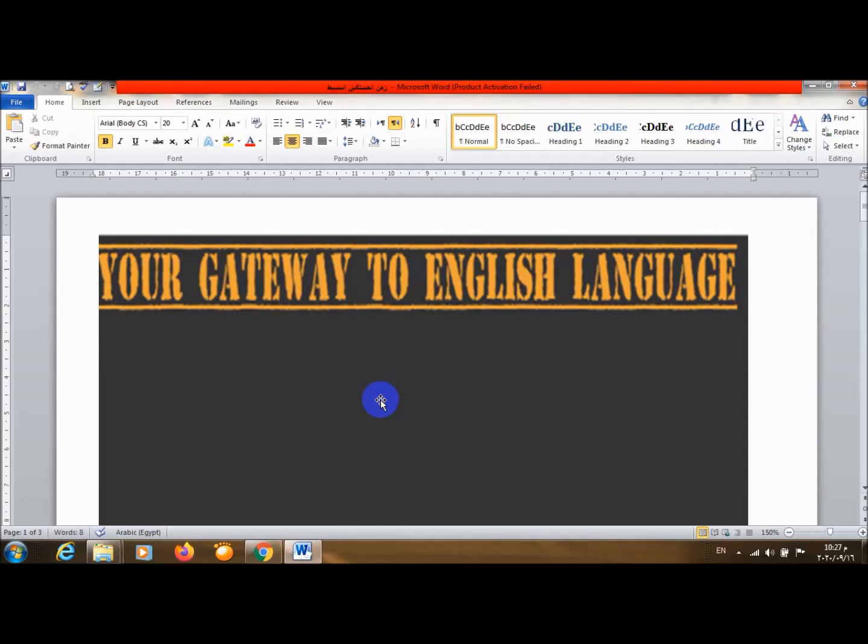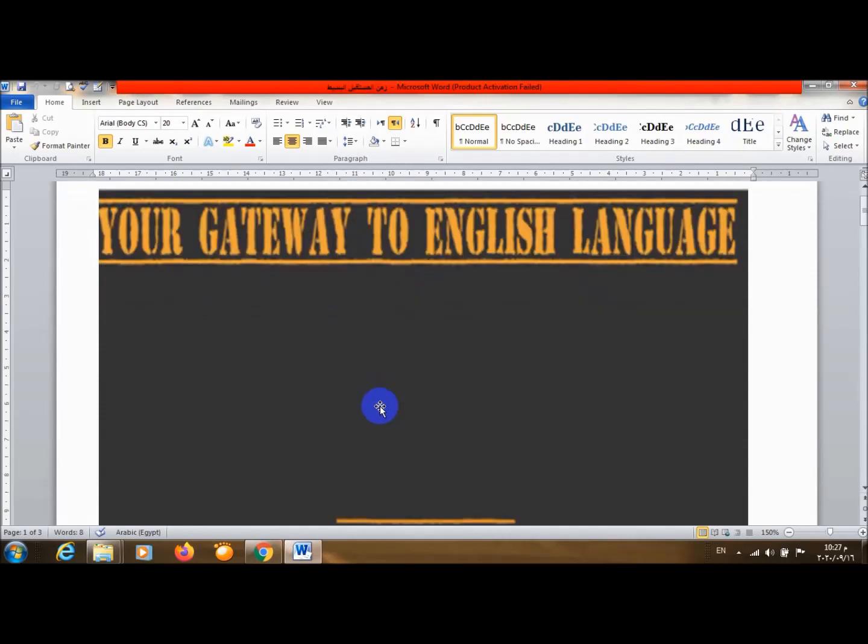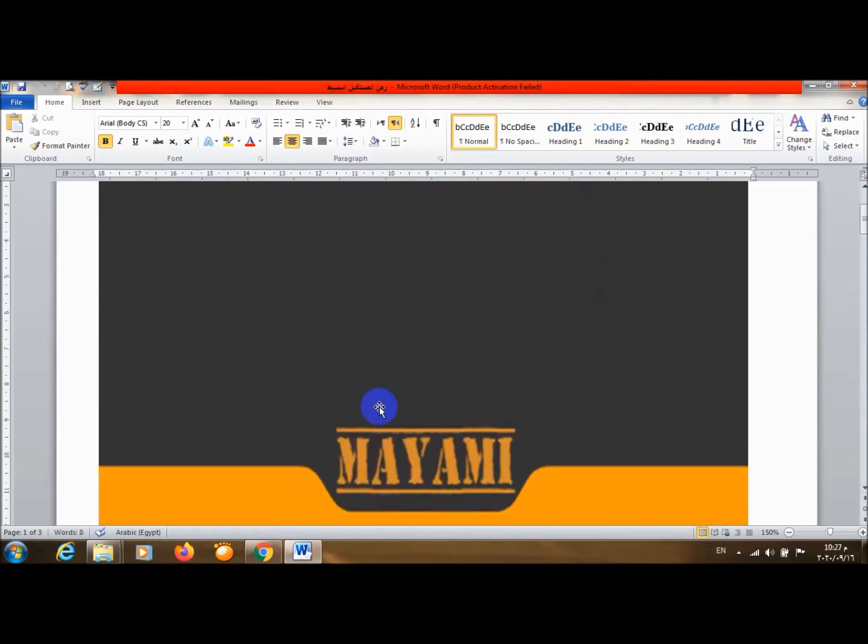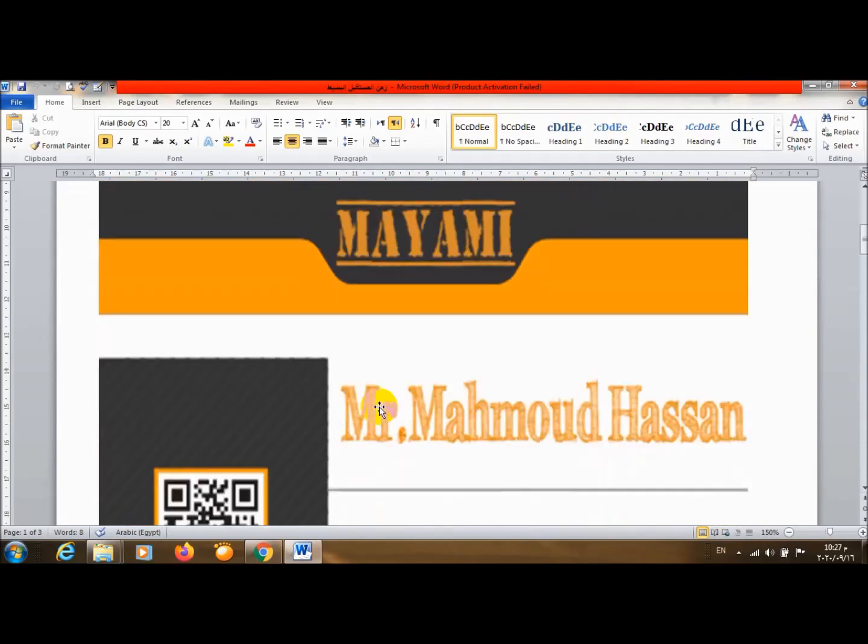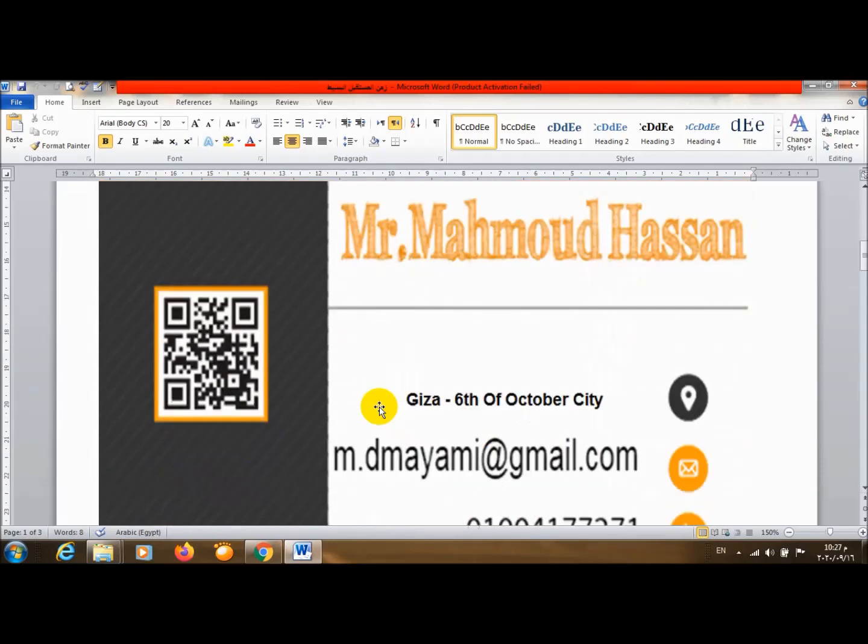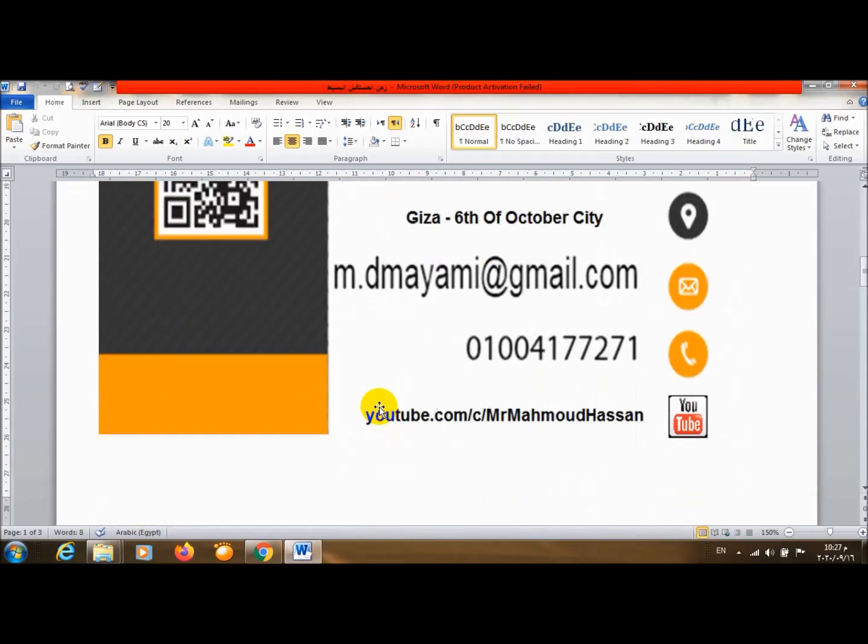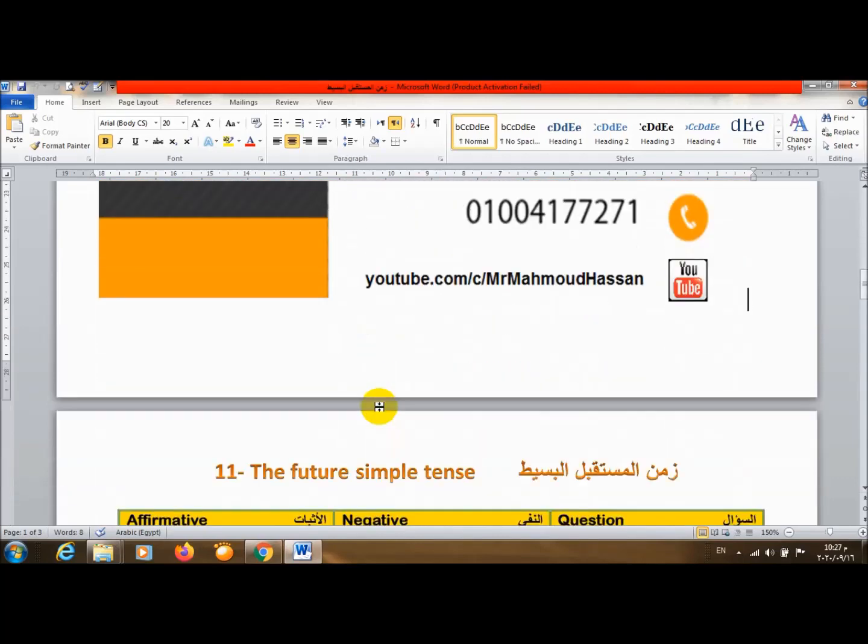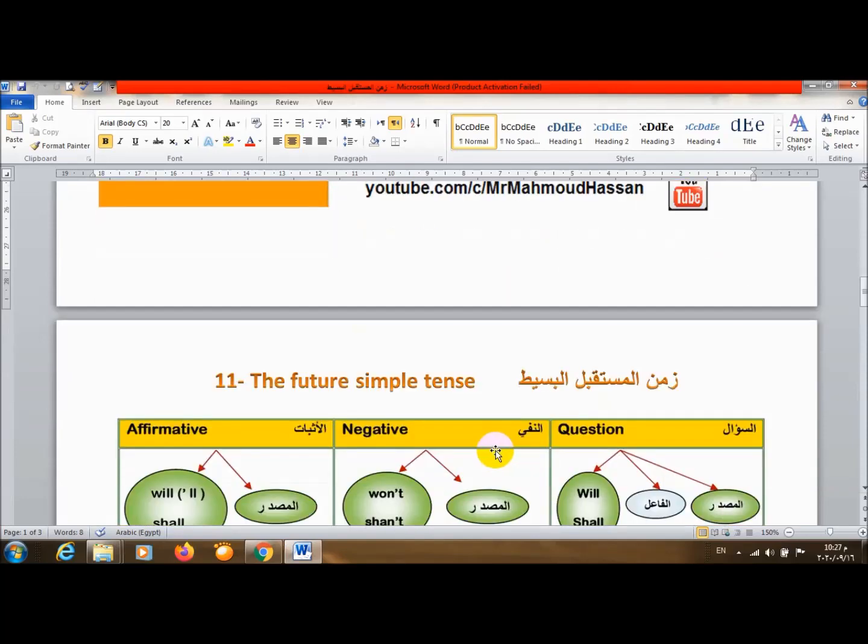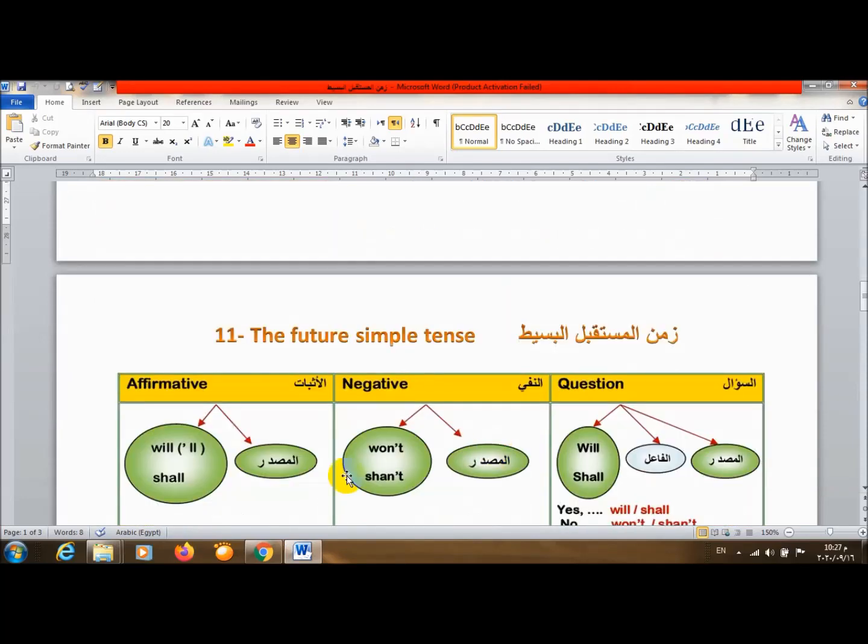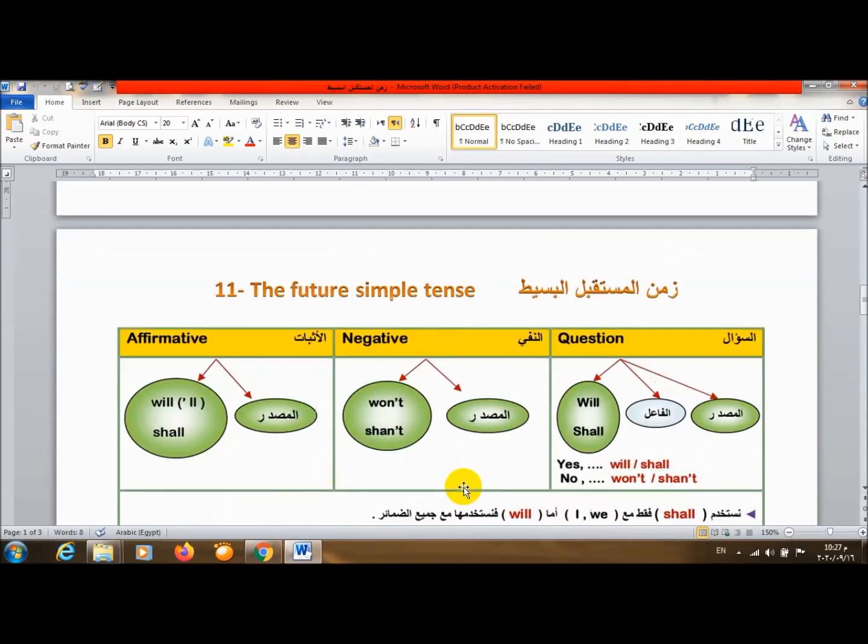أعزائي الطلبة والطالبات أهلاً ومرحباً بكم في شرح جديد لمادة اللغة الإنجلزية. النهاردة هنأخد زمن مهم جداً وهو زمن Future Simple Tense زمن المستقبل البسيط. وزمن المستقبل البسيط بيتكون من will أو shall زائد infinitive المصدر.